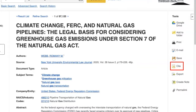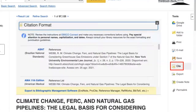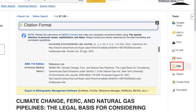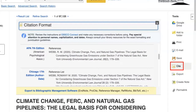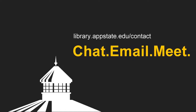There is also an option to copy or export citation information in a variety of formats. Just remember, you should always double-check computer-generated citations. If you need additional assistance, please ask a librarian — you can chat with us, email us, or make an appointment.